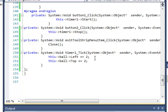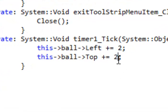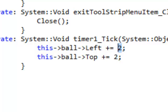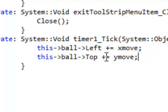We want the ball to bounce off all the sides of the form. First, we need to do something other than hard-coding the number 2 for the movement of the ball. We need to create a variable that will control the movement. We'll create a variable called xMove that controls movement on the x-axis (right or left), and another variable called yMove that controls movement on the y-axis (up and down). For the Top property we move on the y-axis, and for the Left property we move on the x-axis.